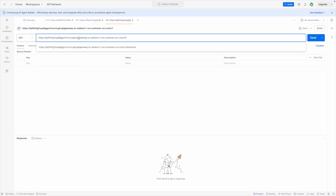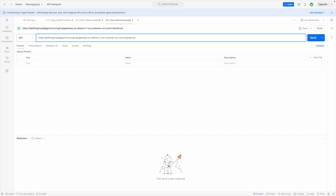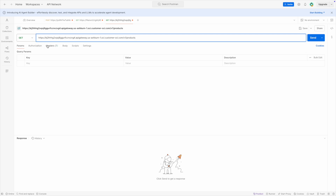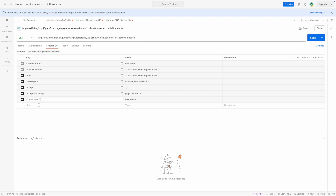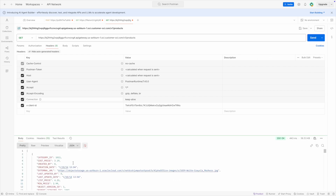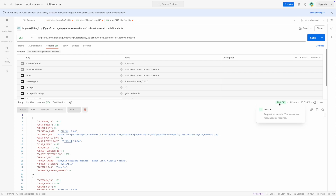In Postman, I'll paste the endpoint URL. Our endpoint is v1/products to get all products. It's a GET method, and we also need to pass the header x-client-id with the subscriber token value, since we are part of that subscriber group and usage plan. I'll click send. We are getting back a response with status 200.